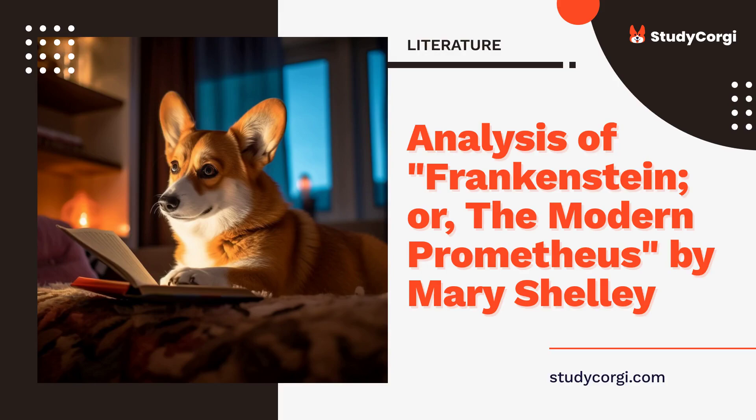Almost two centuries have passed since the first publication of Frankenstein by Mary Shelley. Today, the monster created by Victor Frankenstein is a well-recognized character, and the gothic story of Frankenstein has inspired numerous big-screen adaptations. However, the passage of time did not dim the brilliance of Shelley's novel; rather, the progression of technology showed that the conflict between science and nature, or man and God, is just as overt and debatable as it was two hundred years ago.